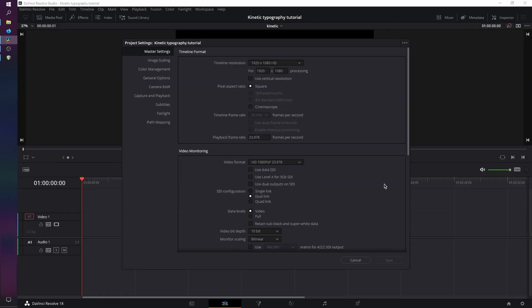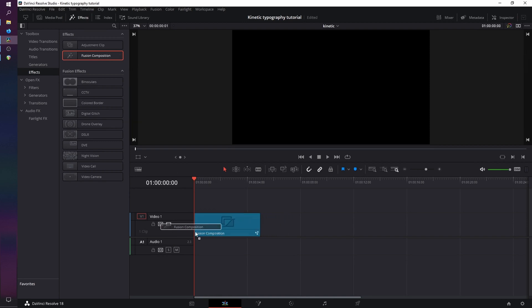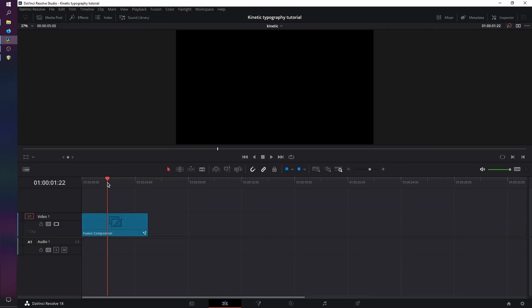First go to your project settings and make sure you have a project and timeline resolution of 1920 by 1080 at 23.976 or 24 frames per second. Now open the effects tab and under toolbox and effects grab your fusion composition, drag it onto the timeline, close the effects tab and leave the fusion composition at five seconds.